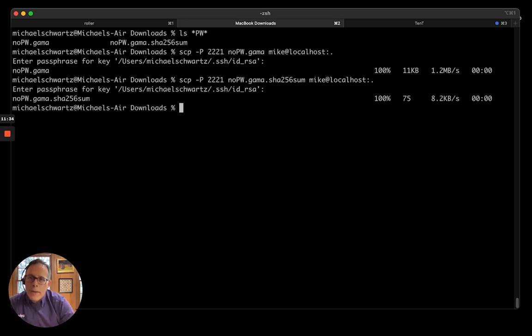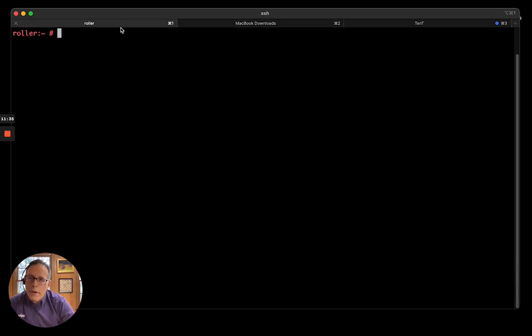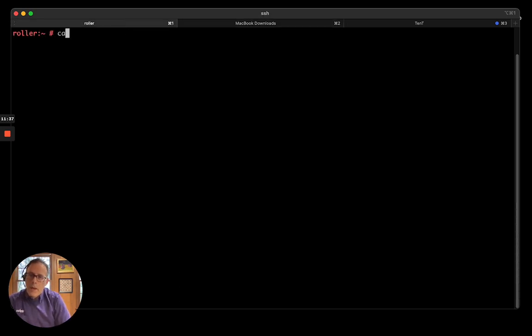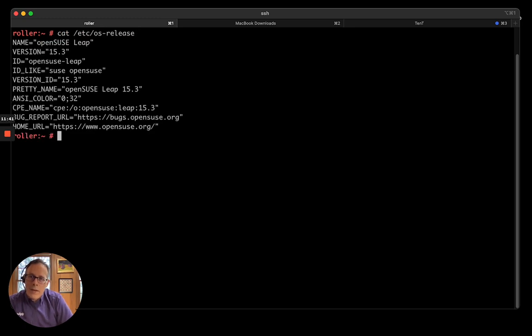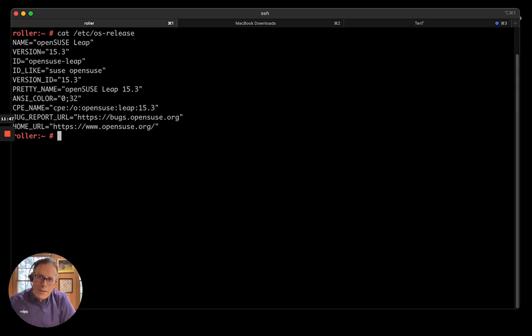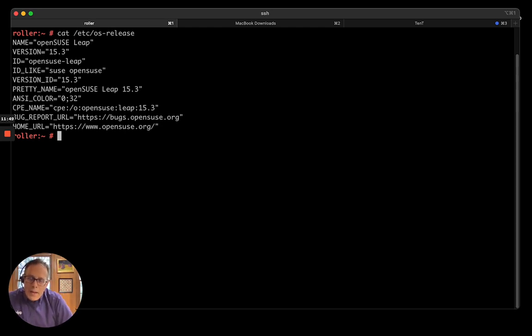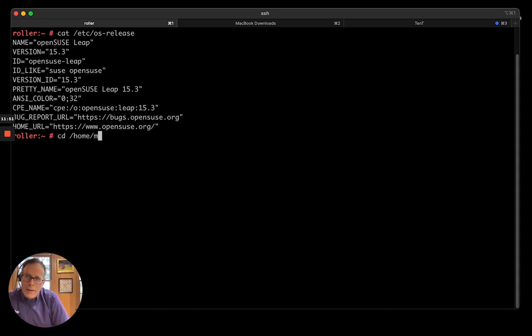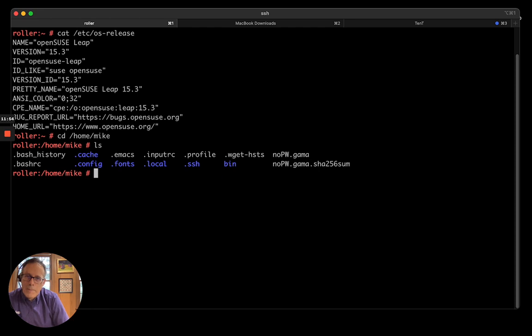And let's send the checksum also. Okay, so now if I go to my server. So, this is an OpenSUSE LEAP 15.3 server. It's a VM that I'm running on my System76. So, right here next to me.